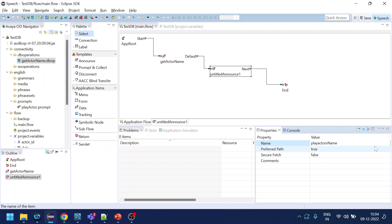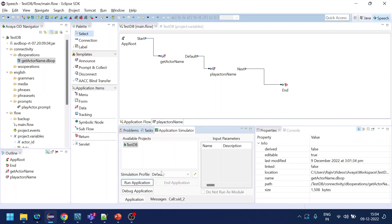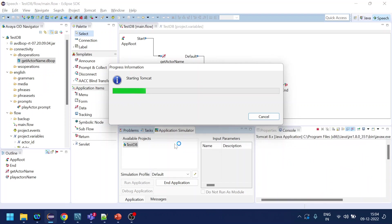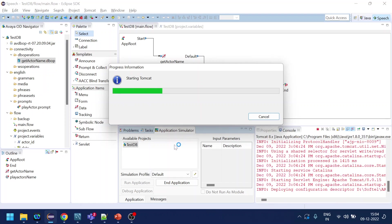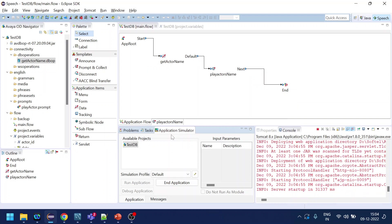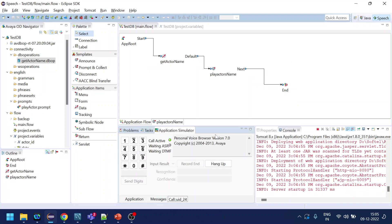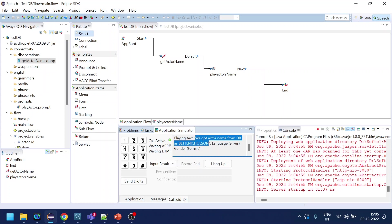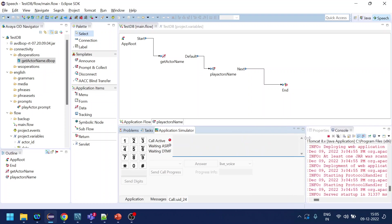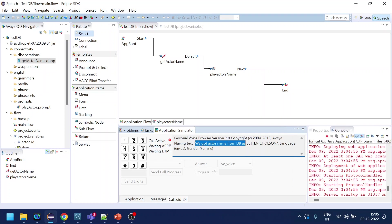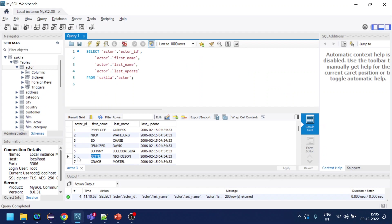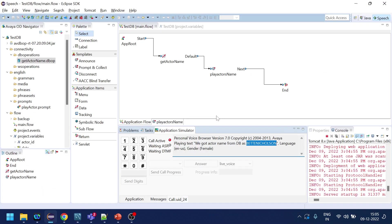Let's test it out and run the application. We got 'actor name from DB is Betty Nicholson.' This is text-to-speech playing the name retrieved from the database — for actor ID 6, it correctly returns Betty Nicholson.